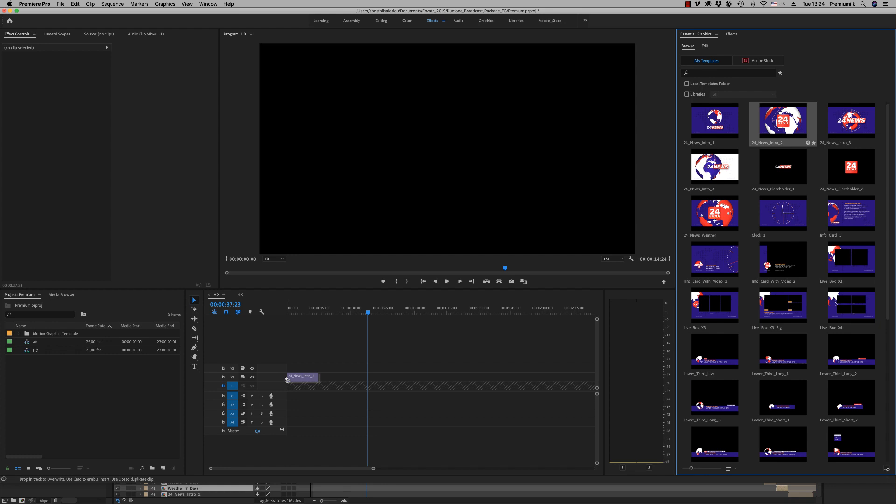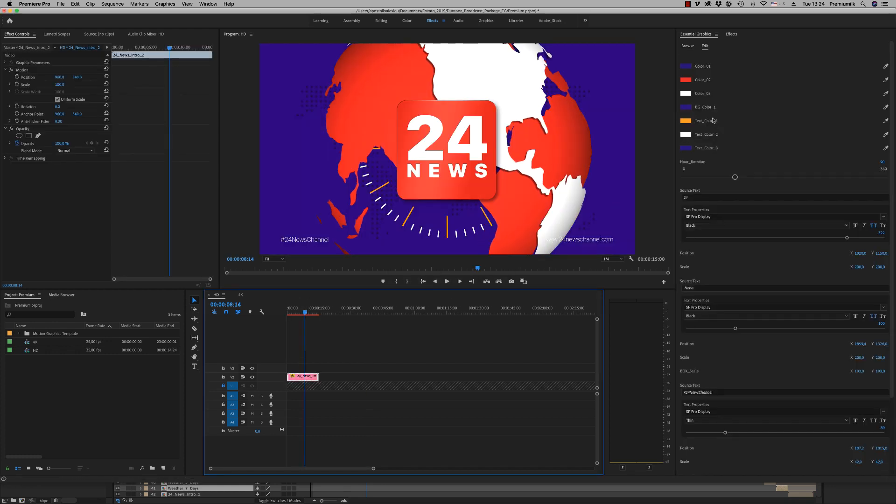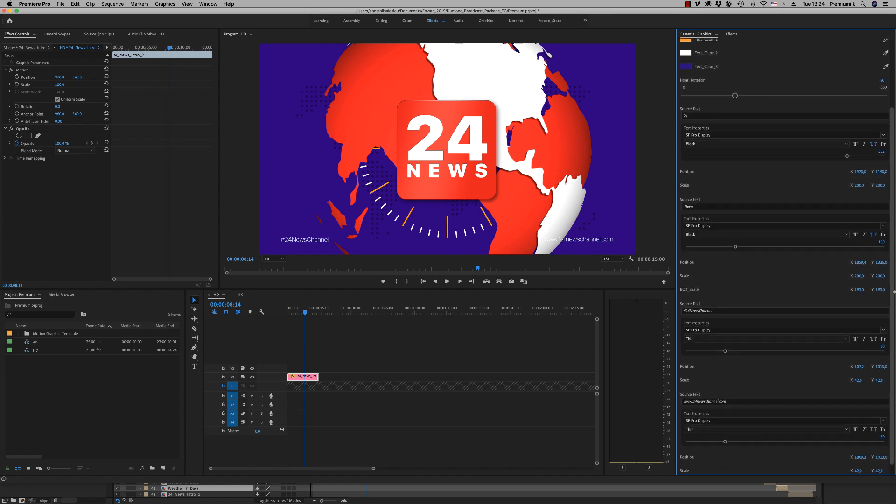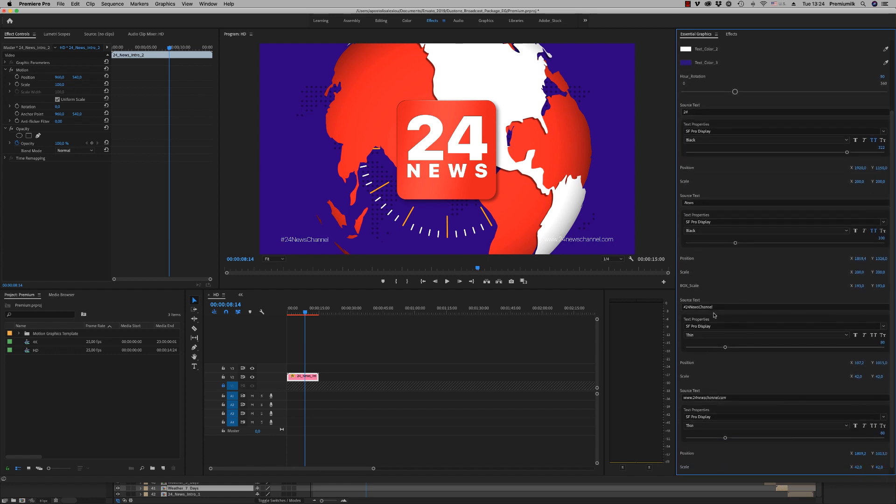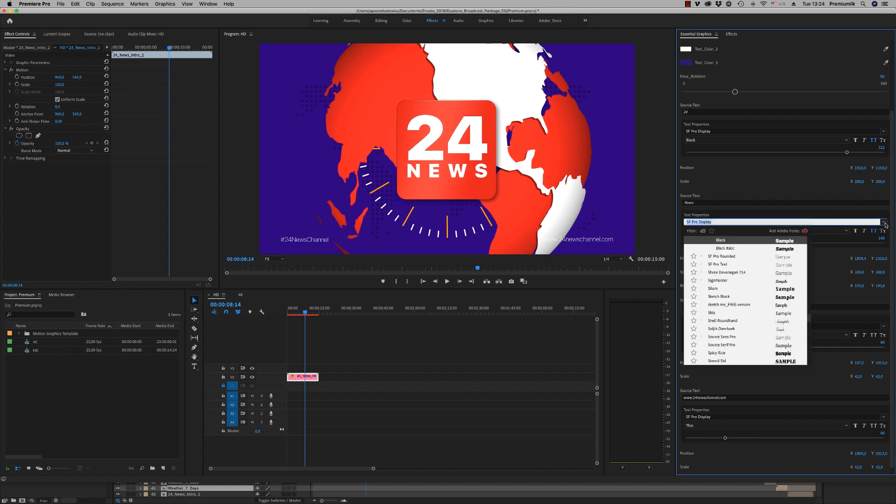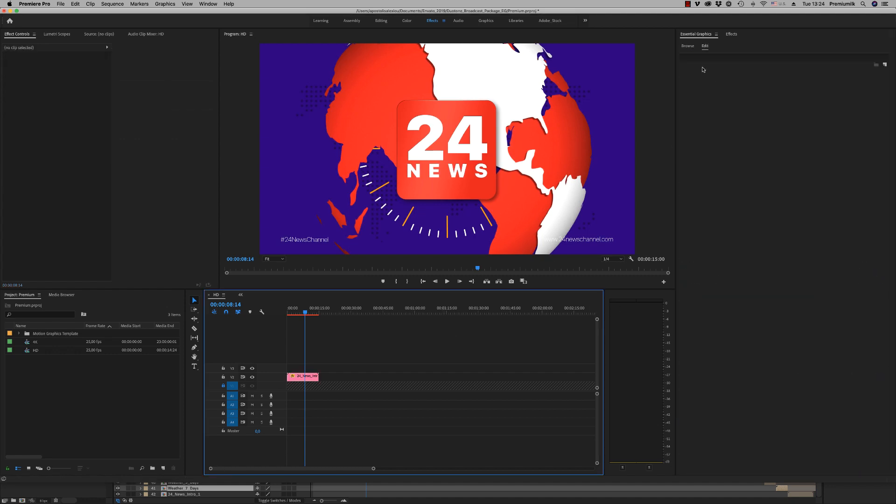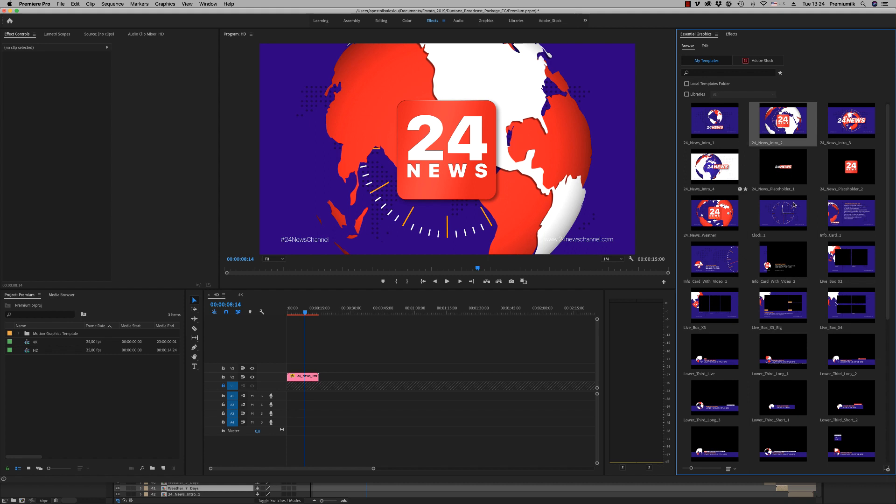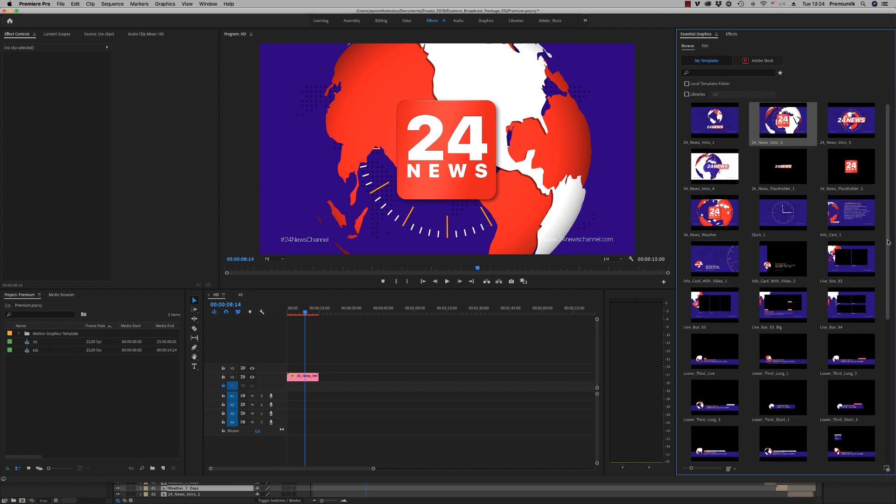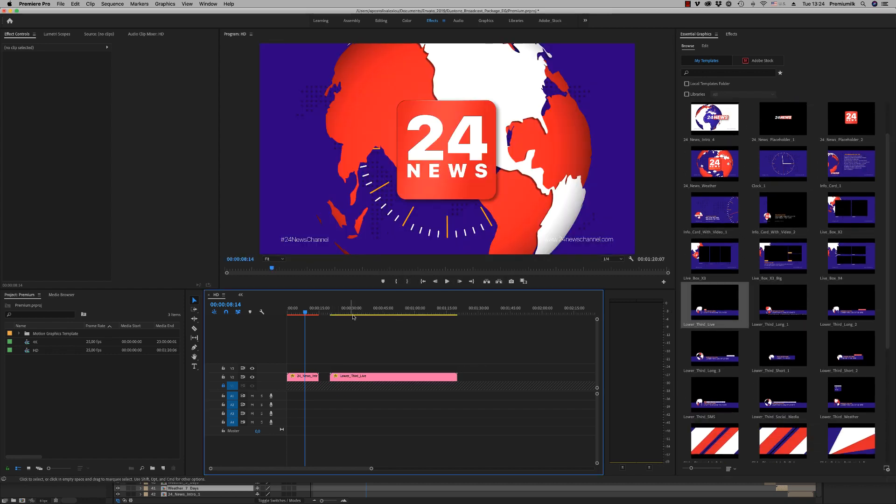Here you have the intro. You are able to change the color, the text, everything, the size, the position. As you can see, you can change position, text, font, whatever you need, also all the lower thirds like this.